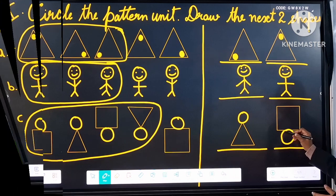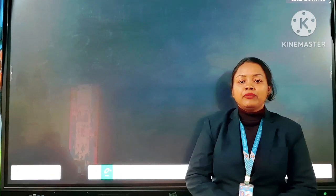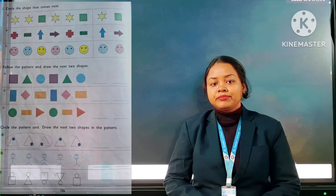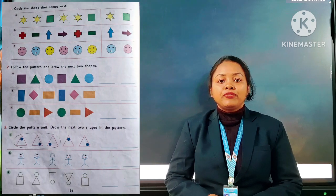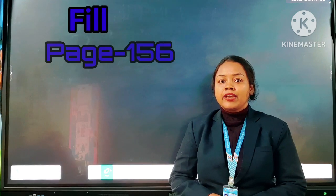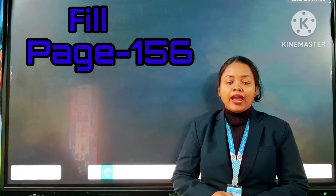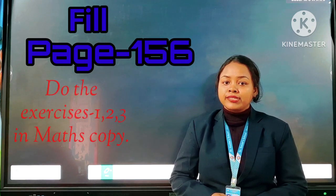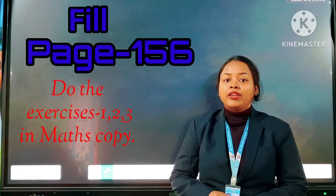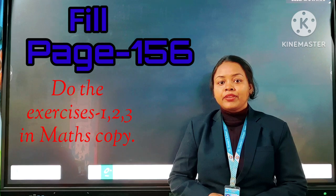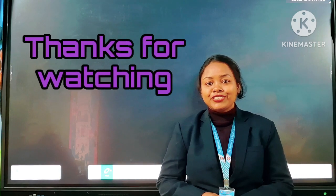So students, today we solved the exercises related to the topic patterns. You have to fill in page number 156 in your maths book, and also do the same in your maths copy. Tomorrow we will continue the same topic. Thanks for watching.